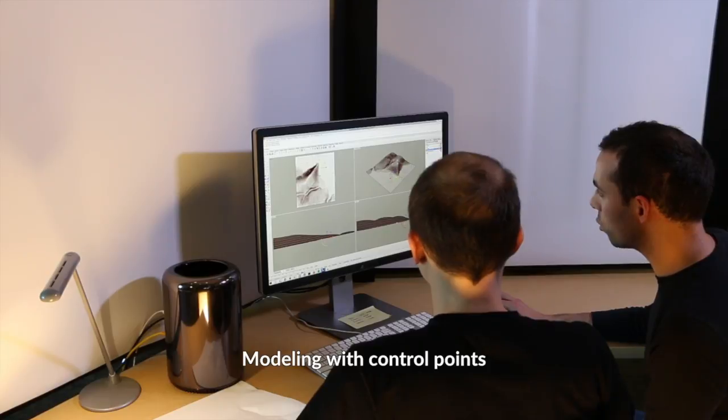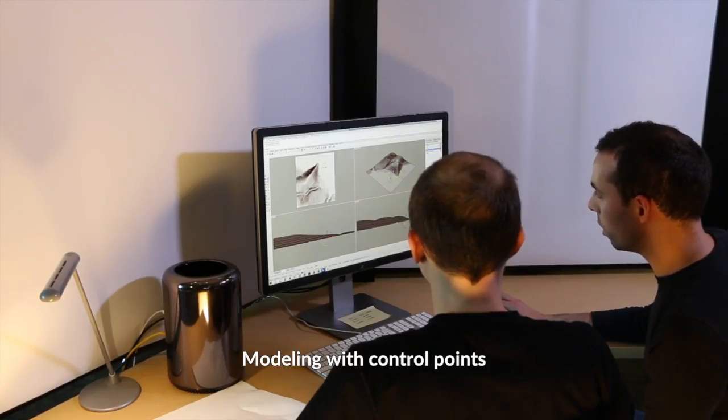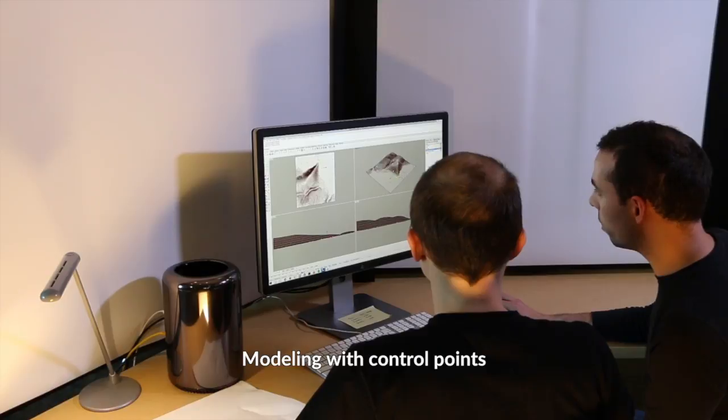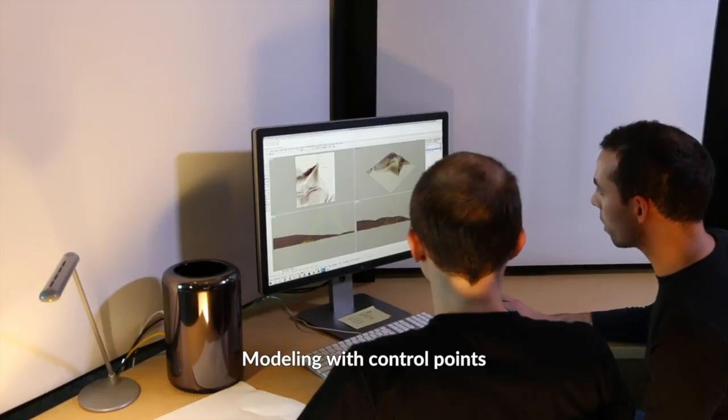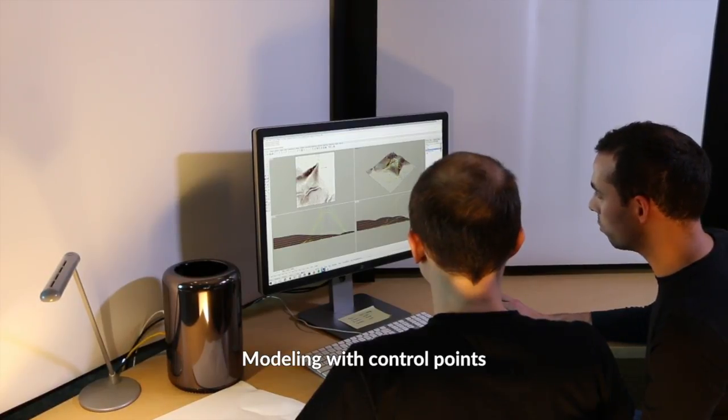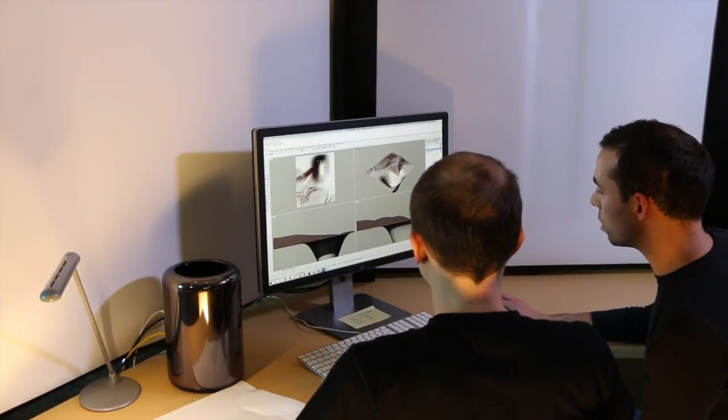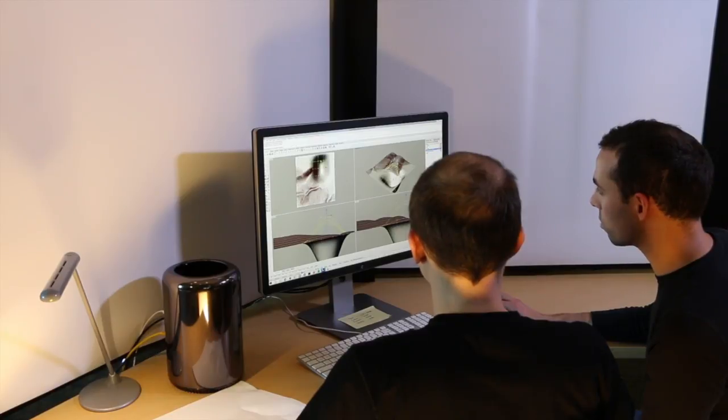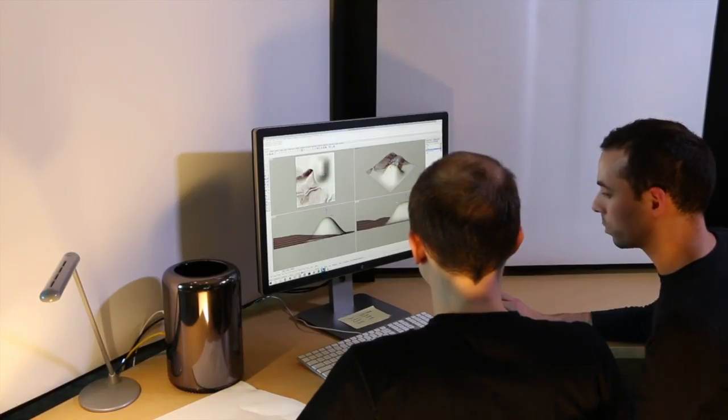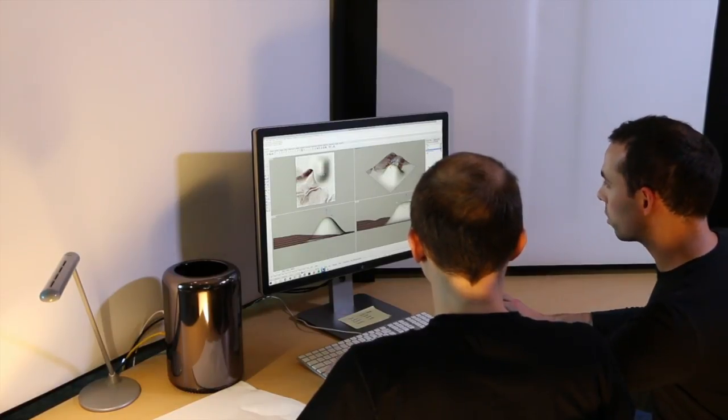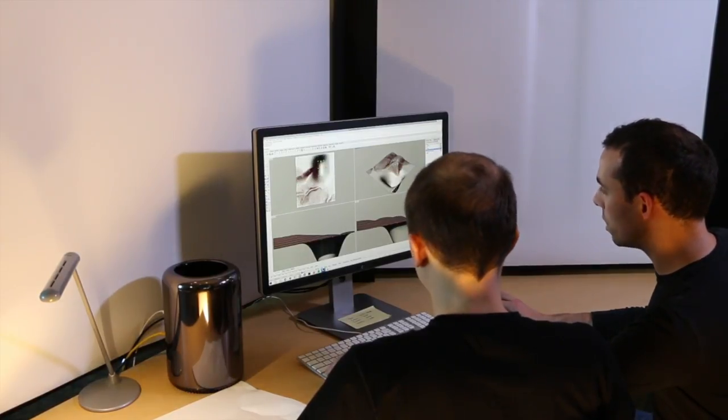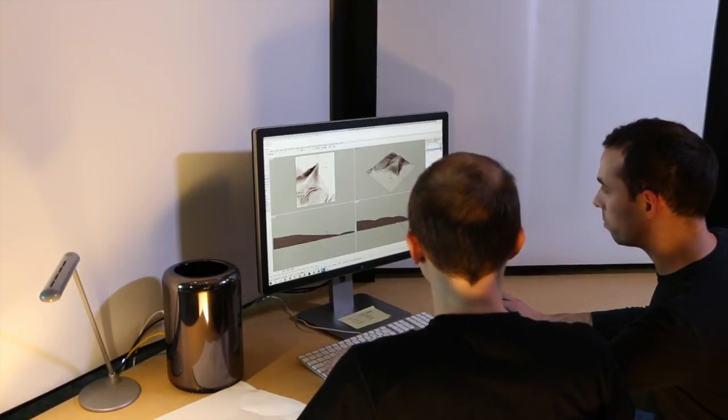This controller right here is the gumball. If you grab the vertical blue arrow, you can drag points vertically up or down, changing the surface. Control Z is undo.